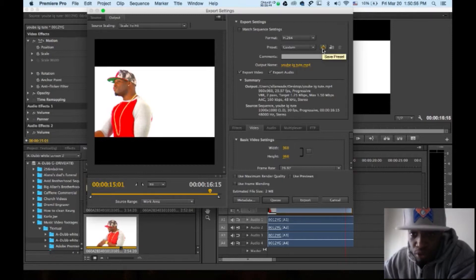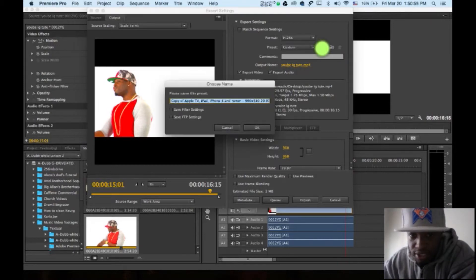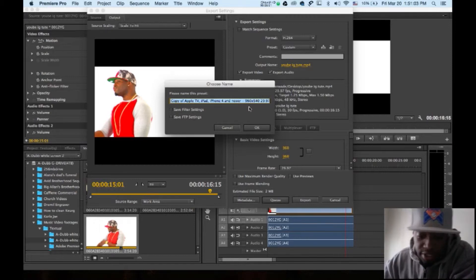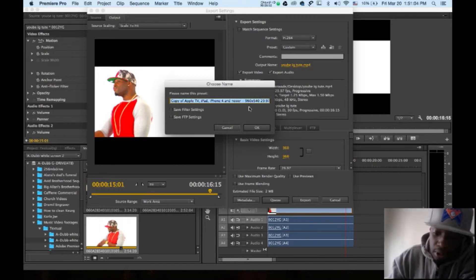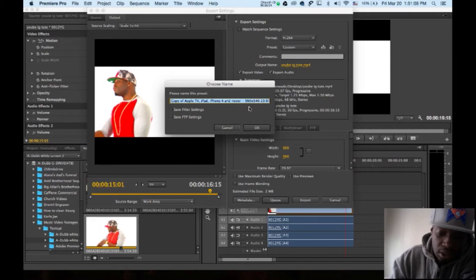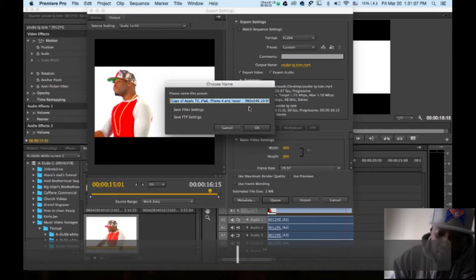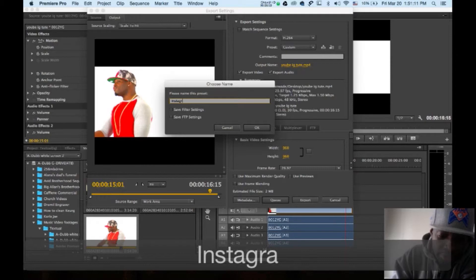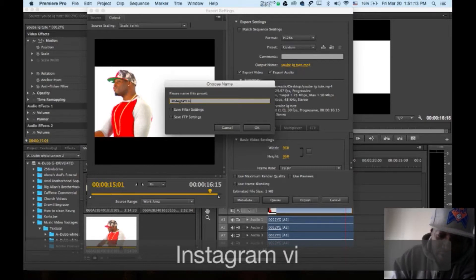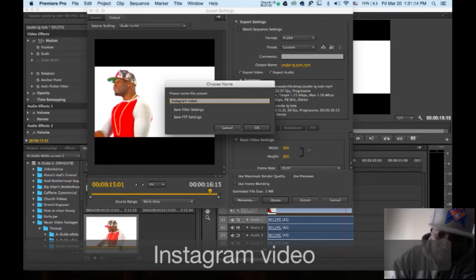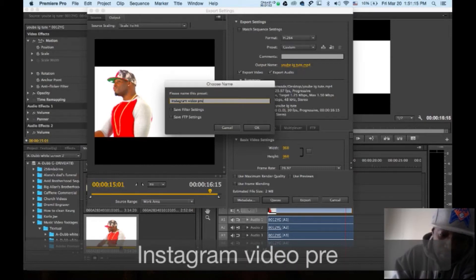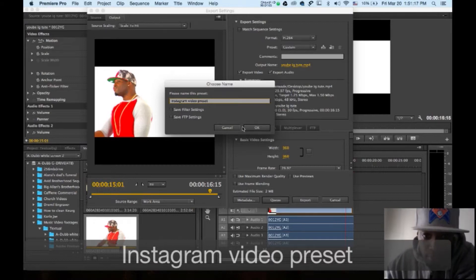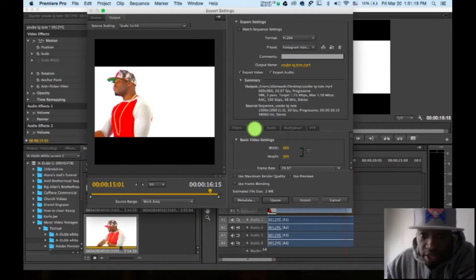Now you can go right here and save this preset. I typed in Instagram preset. Instagram video preset. All right. Save.